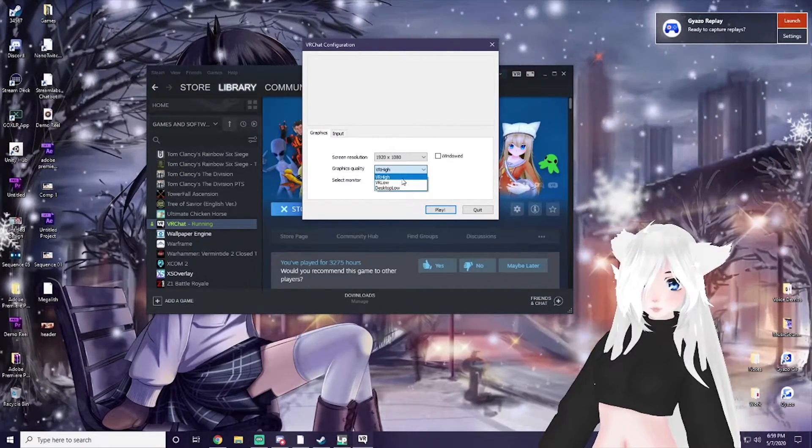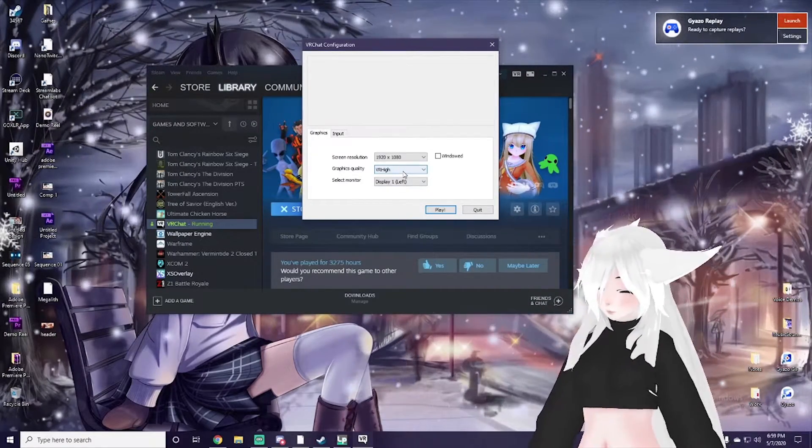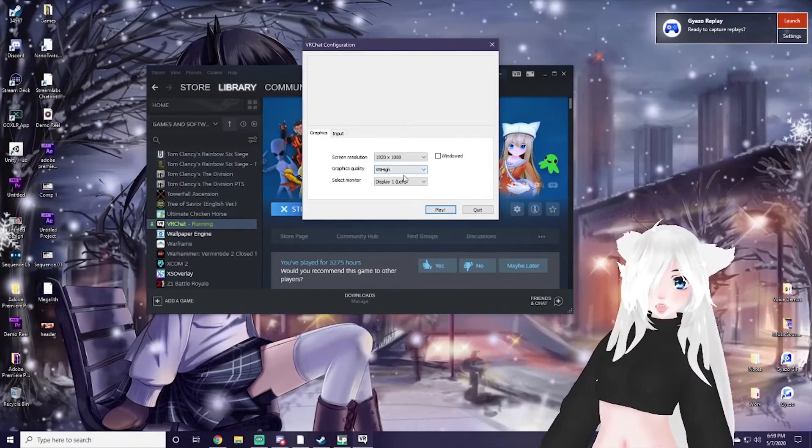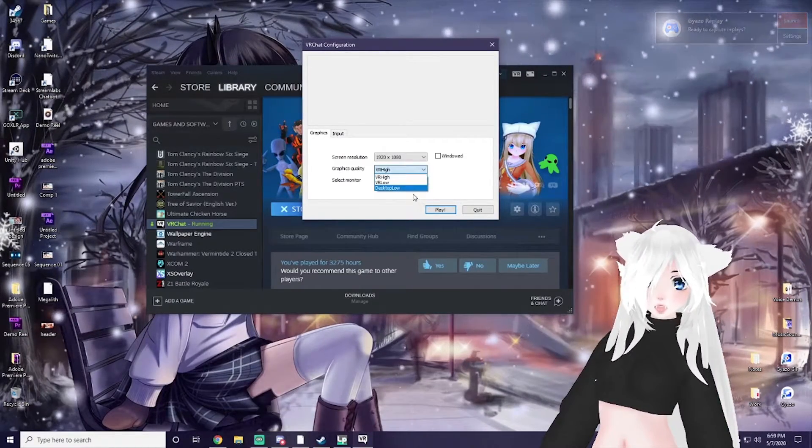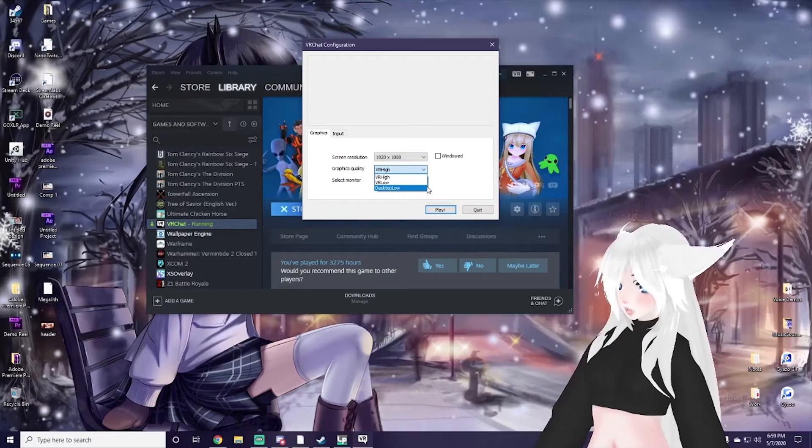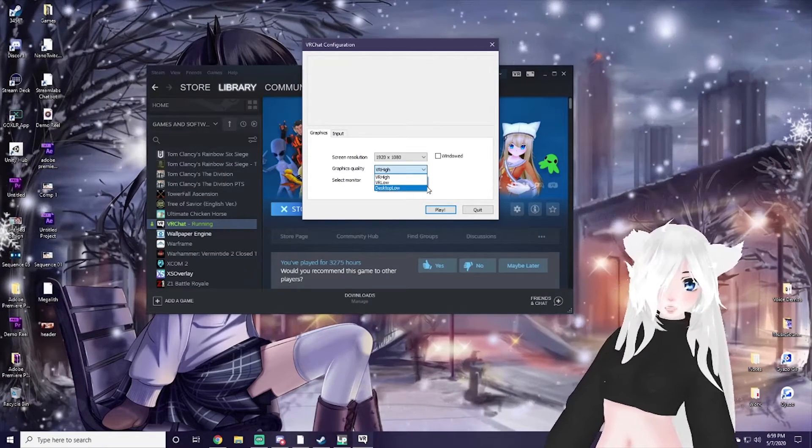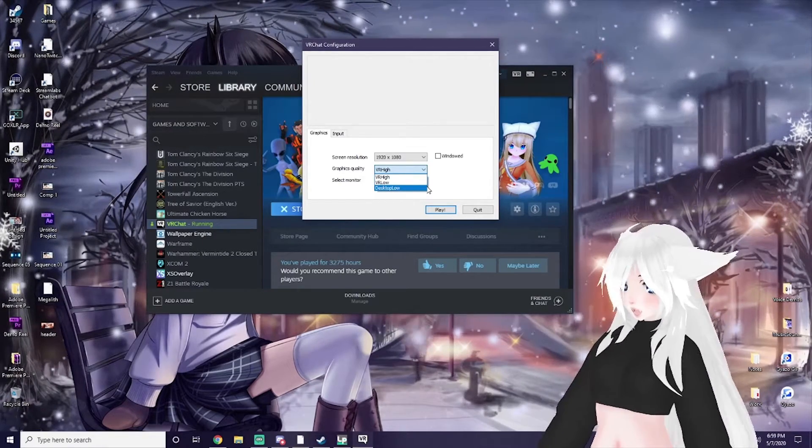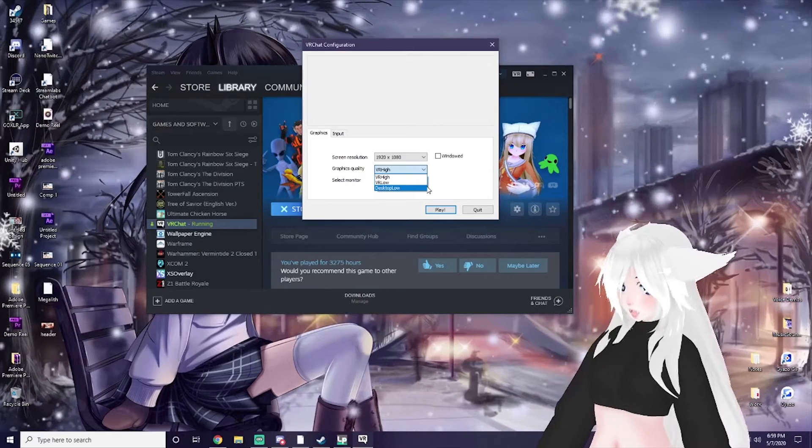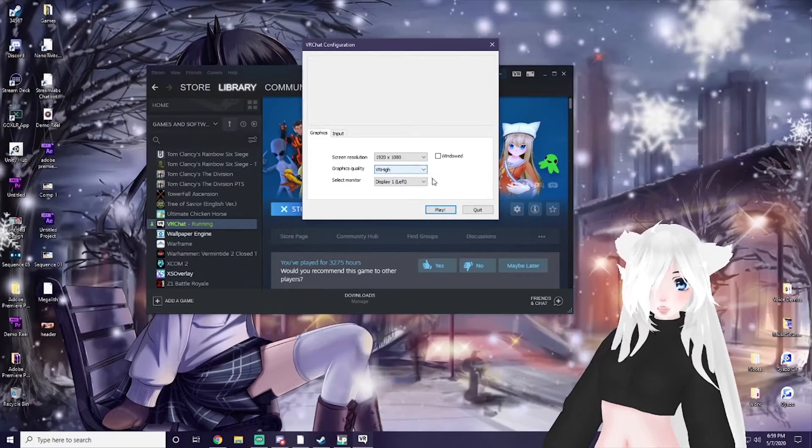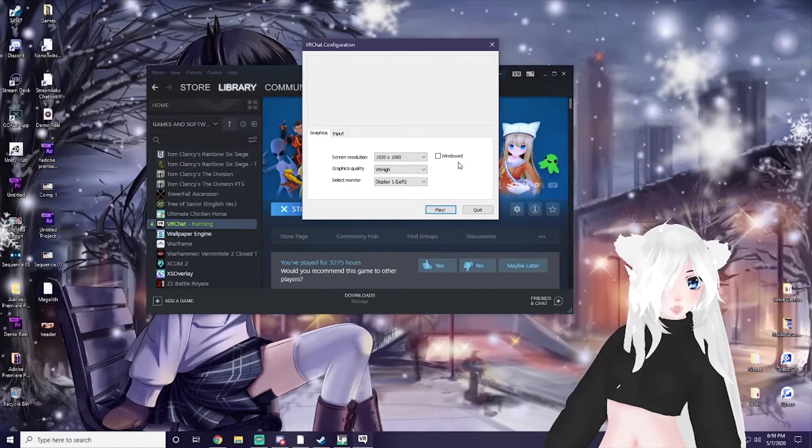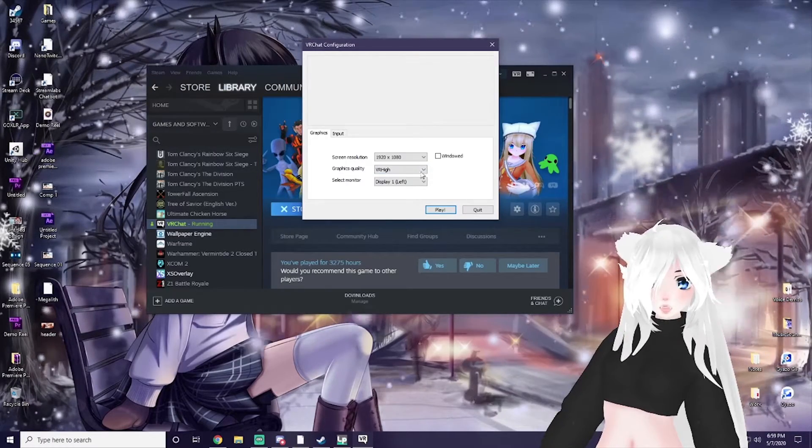But I have mine set on VR high, it's just the max settings. Now if you have it set on VR high and not VR low or desktop low, you may lose frames. It's like any other game - the graphics are going to be higher, it's going to take a lot more to run it. Just thought I'd throw that out there.